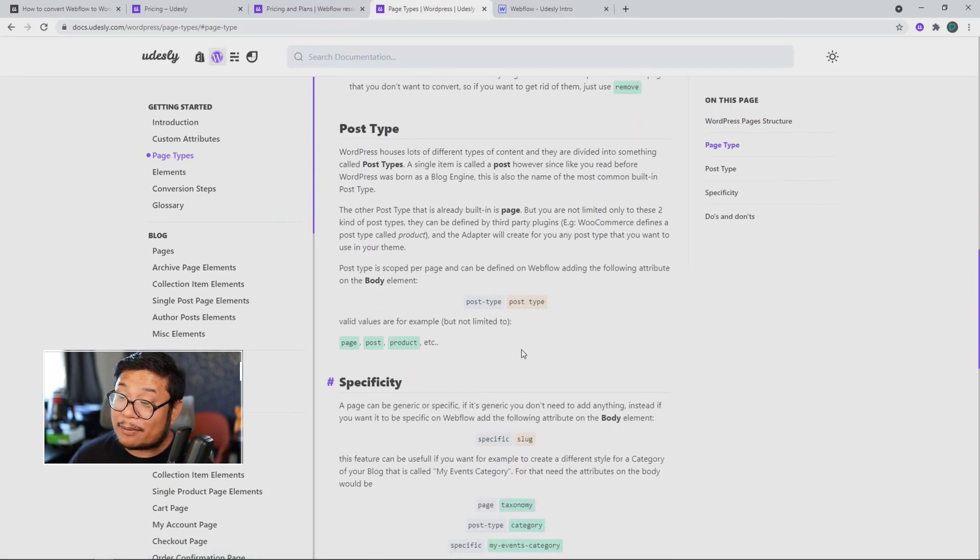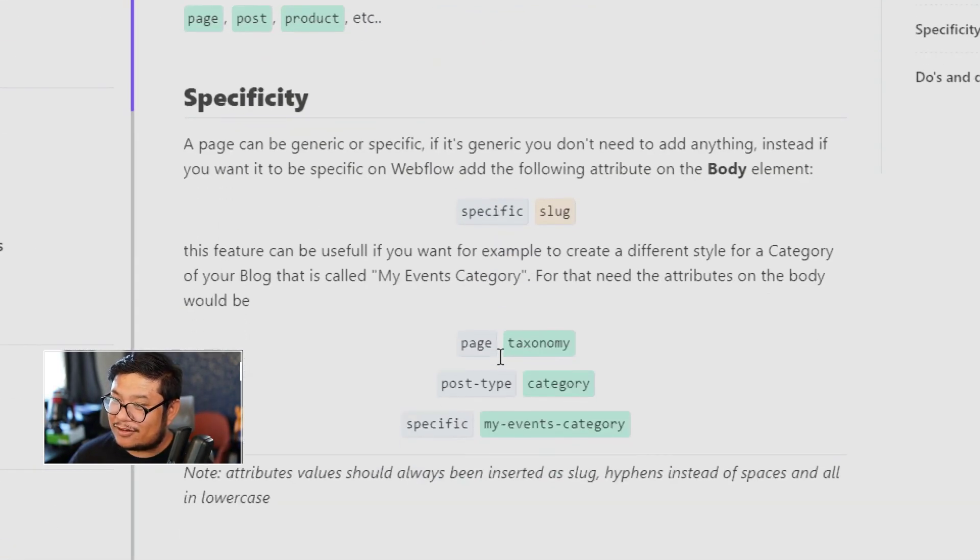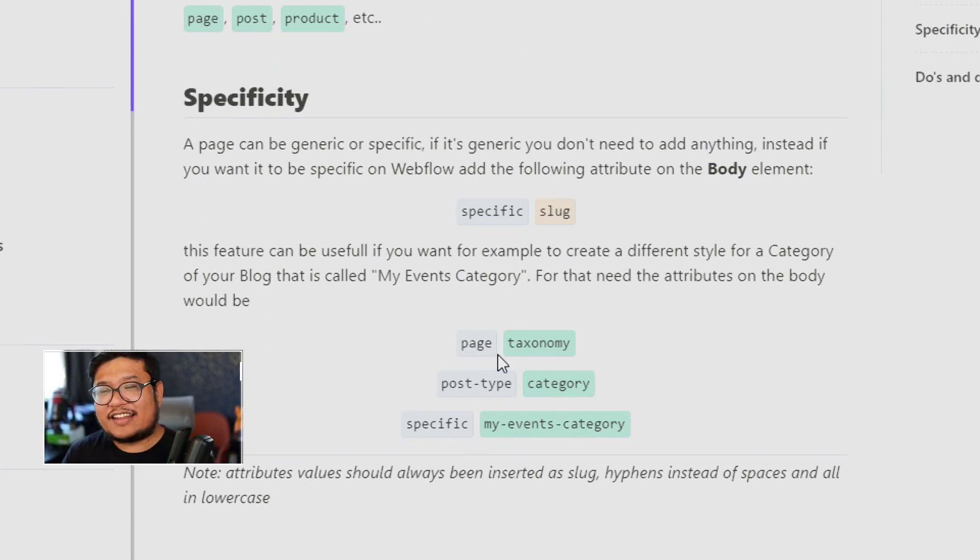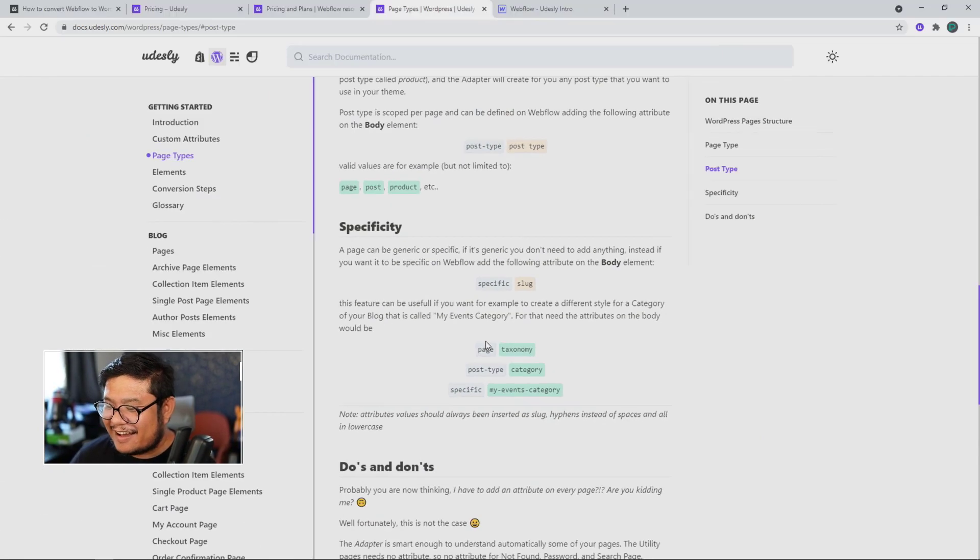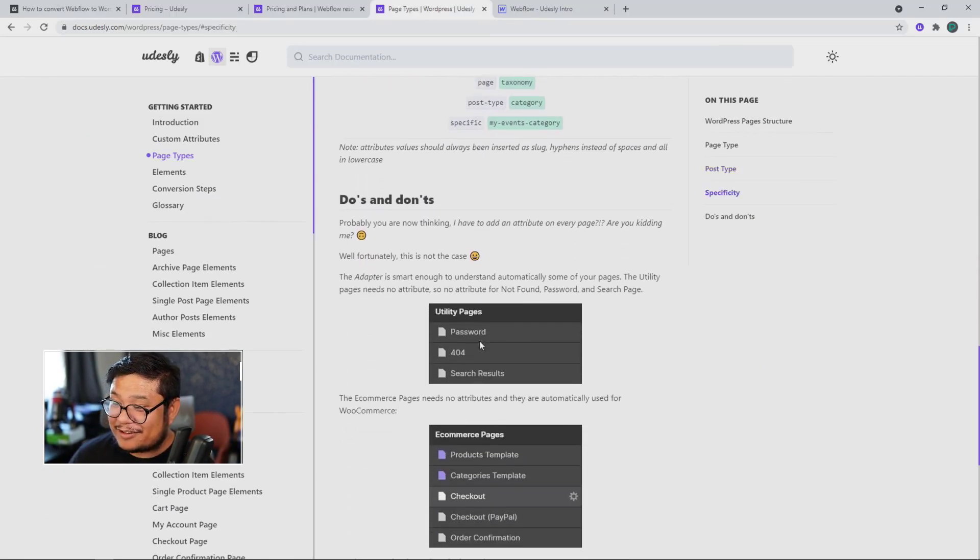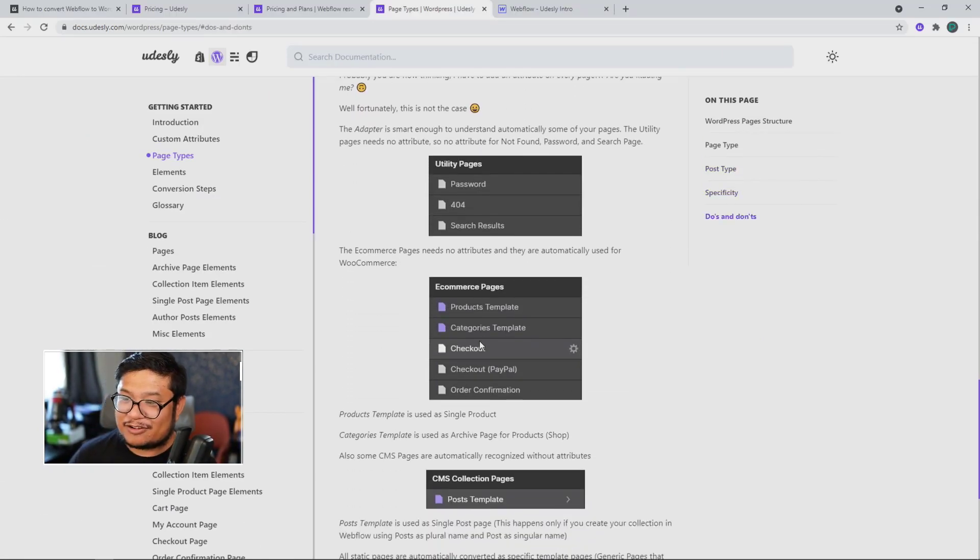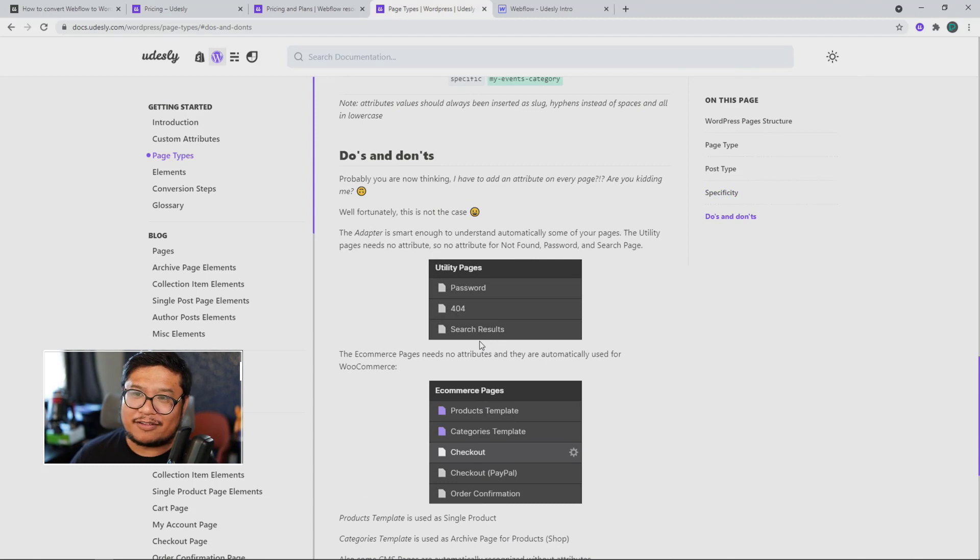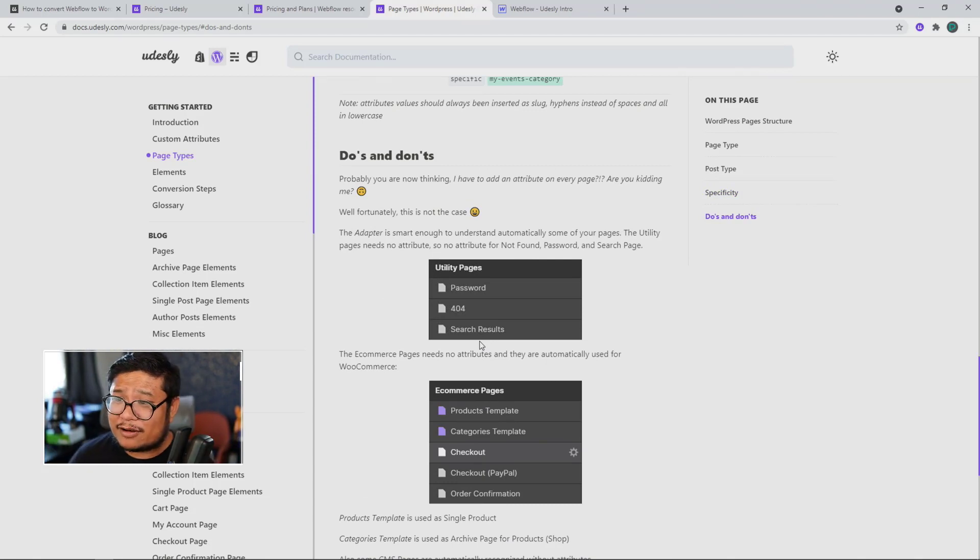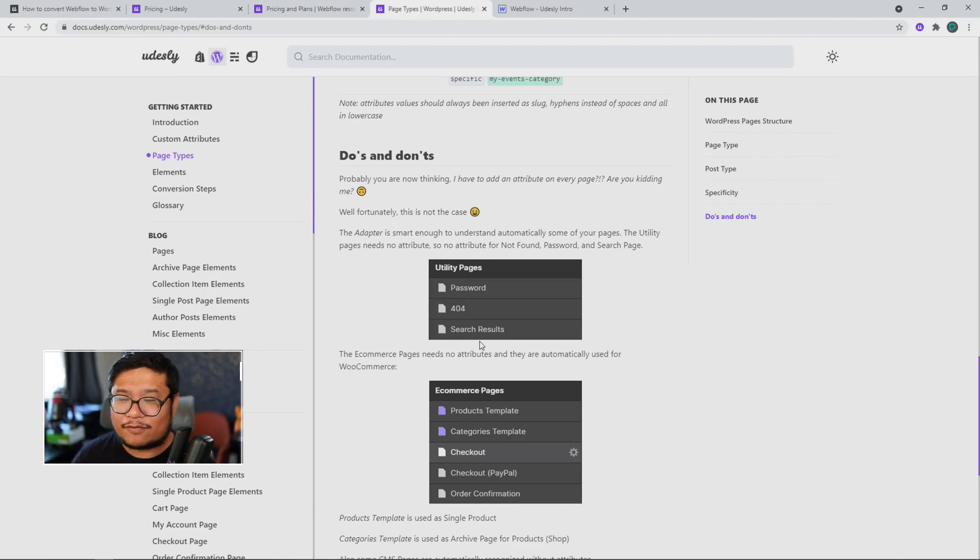But then it goes even deeper, because then you have to do post type, and then you would have to do specific settings, and then make sure that you're not doing anything wrong that would bug out the converter. So, a lot of things you have to read up on before you even get to Udesli and start converting.